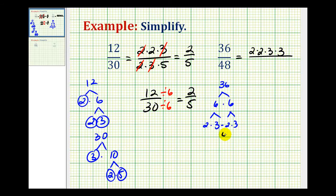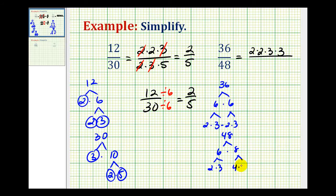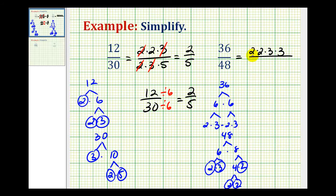And now let's take a look at 48. We have 6 times 8, 2 times 3, 4 times 2, and 2 times 2. So we have 4 factors of 2 and a factor of 3 for the prime factorization of 48. So 2 times 2 times 2 times 2 times 3.